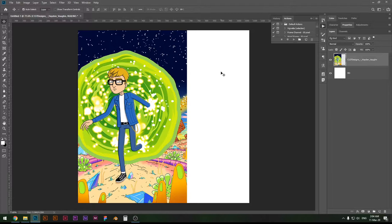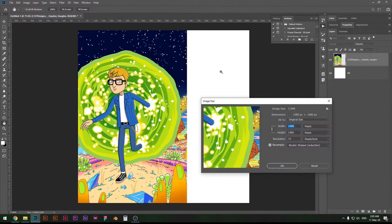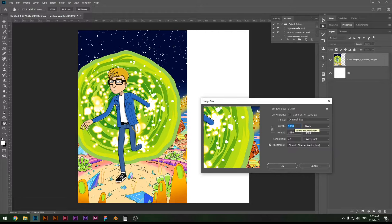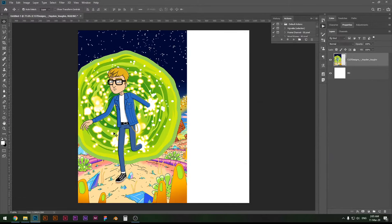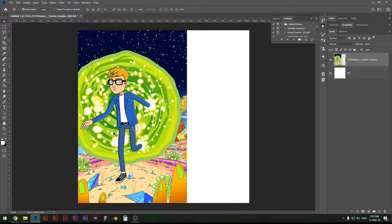I have chosen Instagram dimensions here which is 1080 by 1080 pixels, and what we need to do now is duplicate this image and create the differences. That's all there is to it, so let's get straight to it.